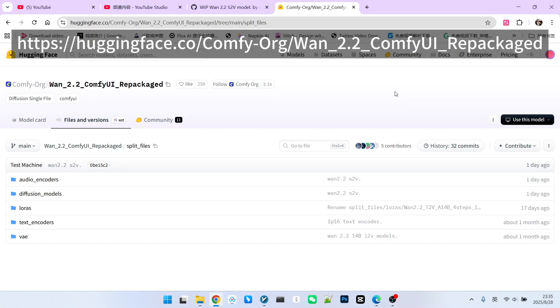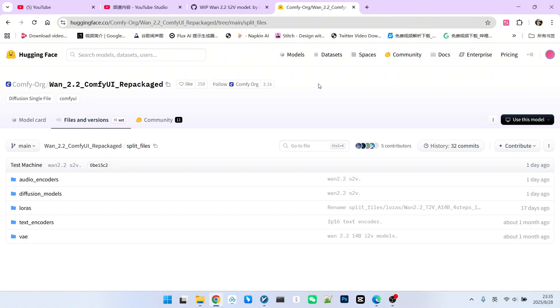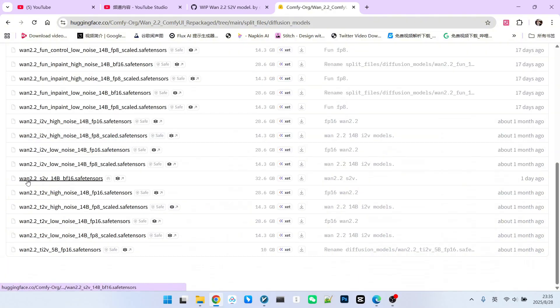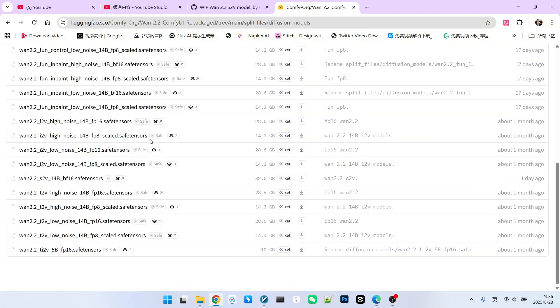Currently, ComfyUI officially supports this model. You can find a list of related models in ComfyUI's official Hugging Face repository. We can see this model, named 1-2.2-S2V, within the diffusion models. Therefore, we can confirm that its underlying reference model should be 1-2.2.